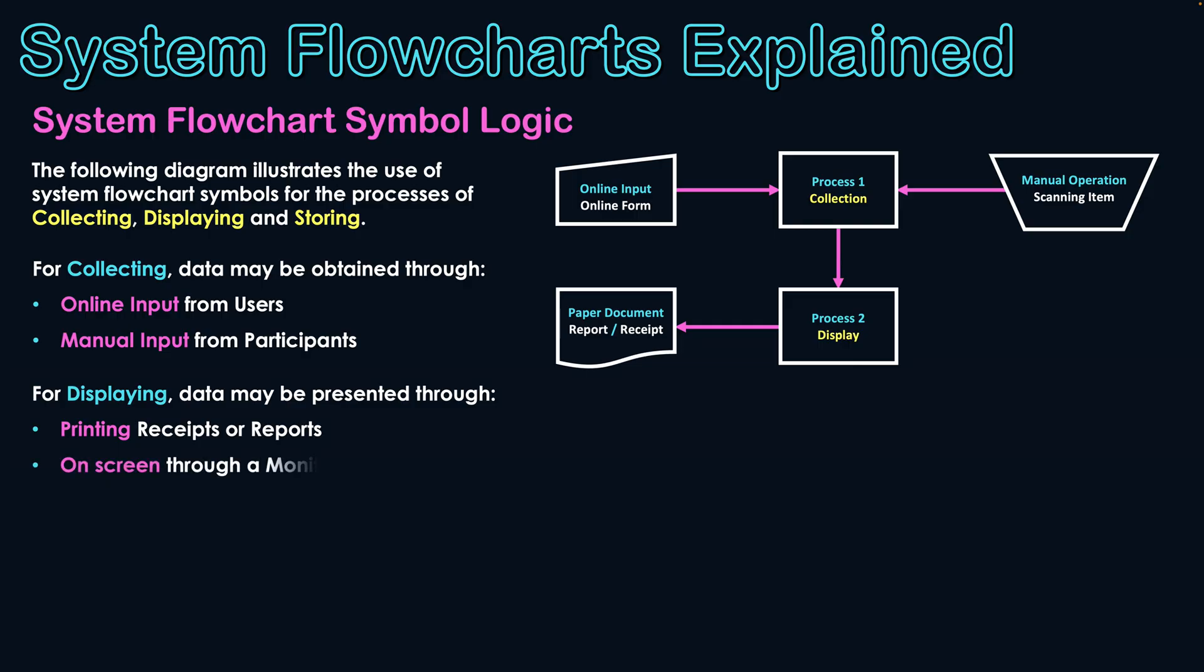Another way data could be displayed is through use of on-screen. On-screen of their node could be a terminal that is on the network, it could be on their mobile phone, but through the online display symbol. So data comes out of the display process so that it can be displayed through a monitor or screen to a user or customer. So that's collecting, that's displaying.